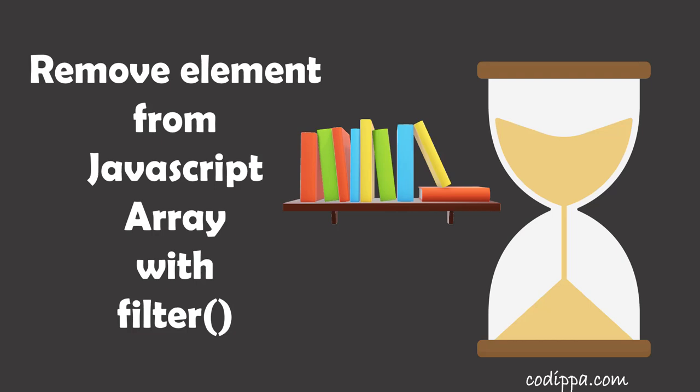In this video, you will see how to remove an element from a JavaScript array based on some condition.